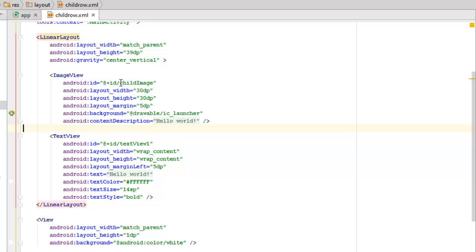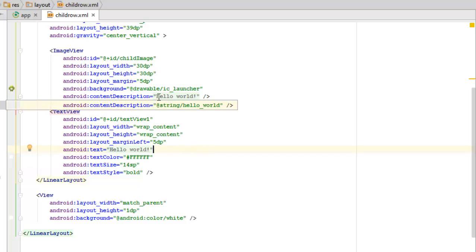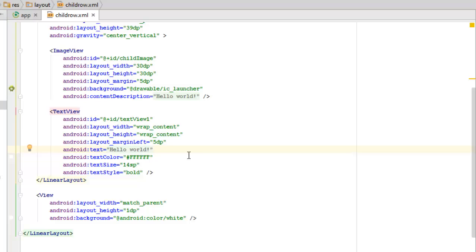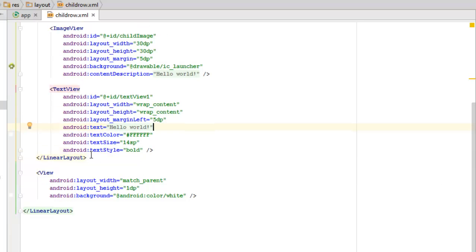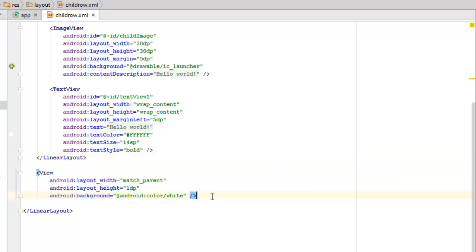Inside we have an ImageView with ID child_image, layout width of wrap_content, and the background is calling from the variable launcher, which is the normal Android logo. We also have a TextView assigned as text_view_1. The text color is white (#FFF), text size is set in SP, and the text style is bold. We close the inner LinearLayout and have a View before the end of the parent LinearLayout with a white background.